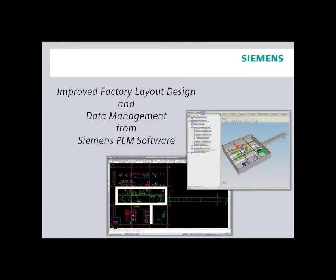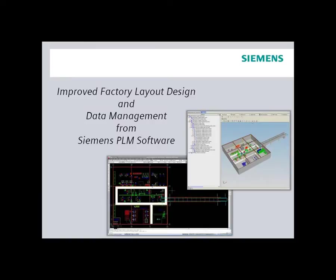Siemens PLM software solutions are used to streamline the activities of all disciplines involved in plant design and optimization. In this video you will see how Technomatix factory products leverage Teamcenter and AutoCAD to deliver improved factory layout design and data management.